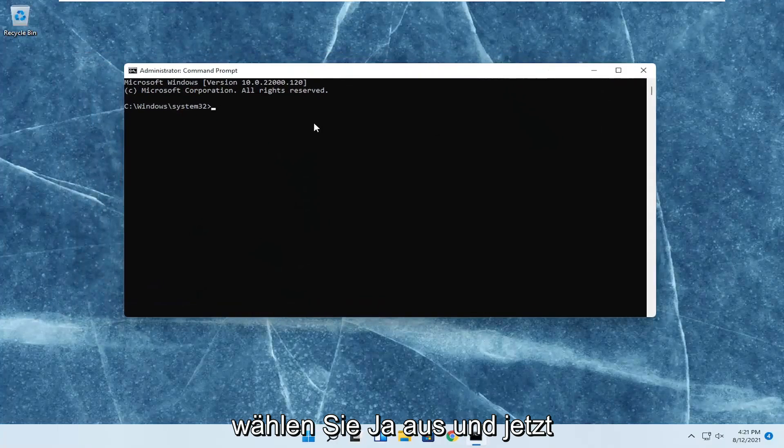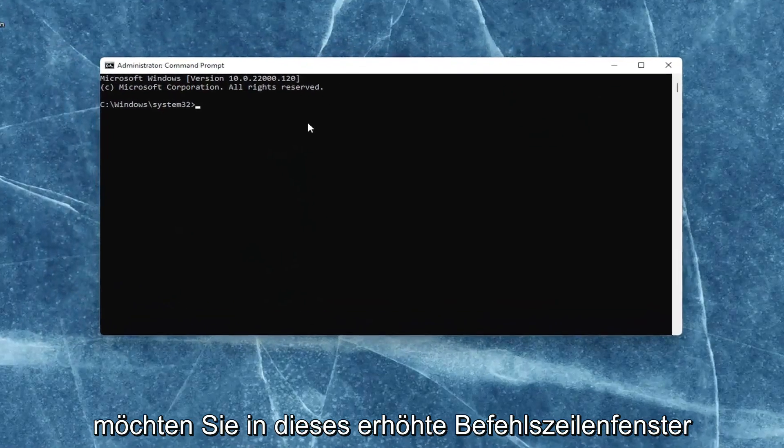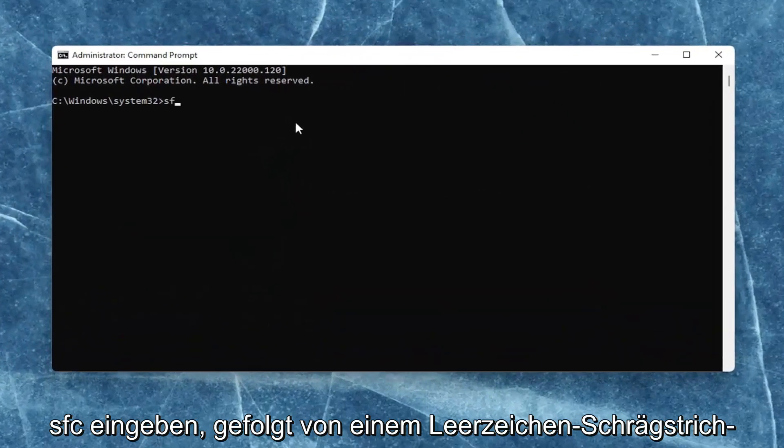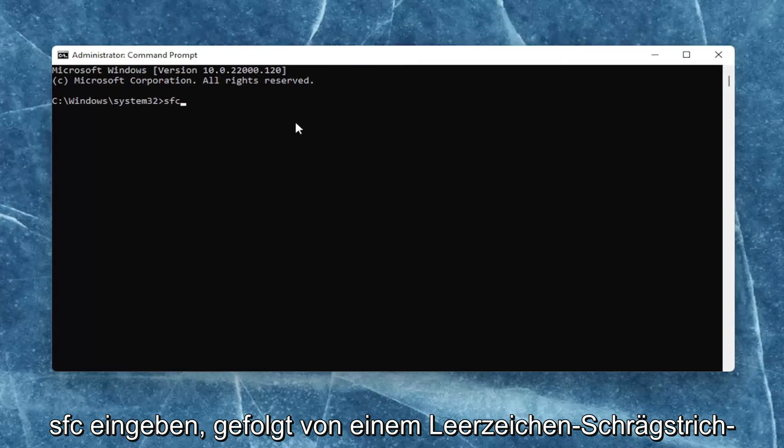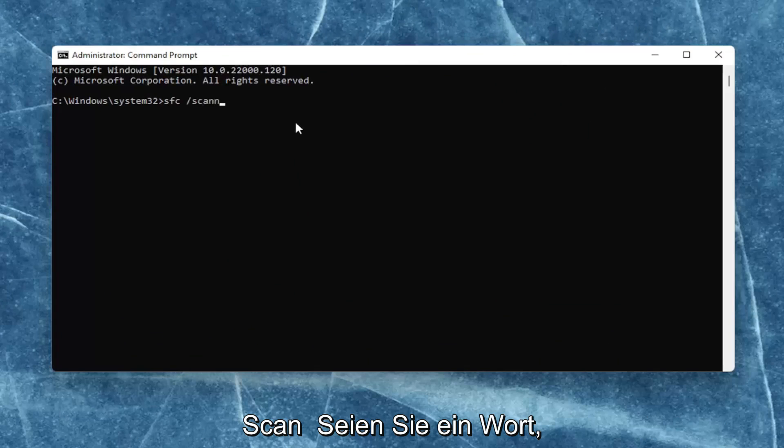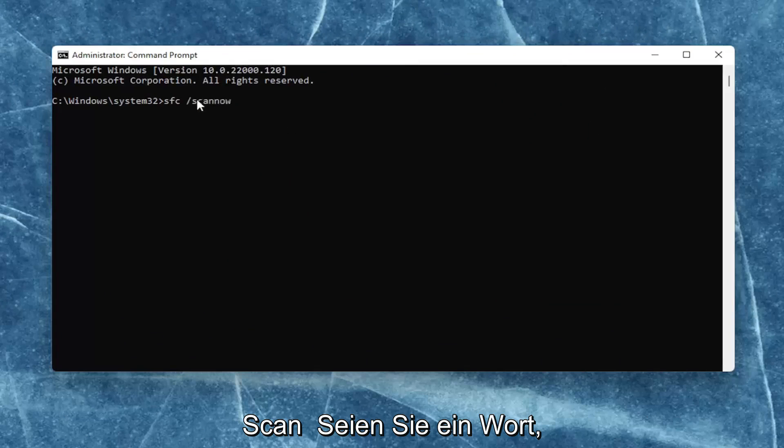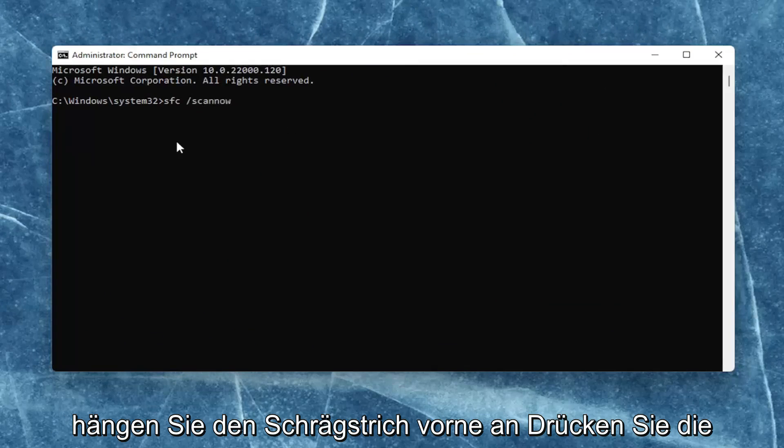Now into this elevated command line window, you want to type in SFC, followed by a space forward slash scannow. Scannow should all be one word, attach that forward slash out front.